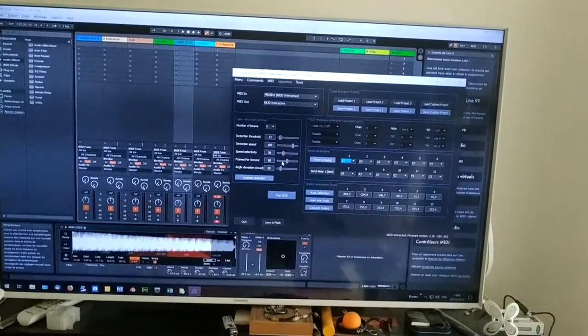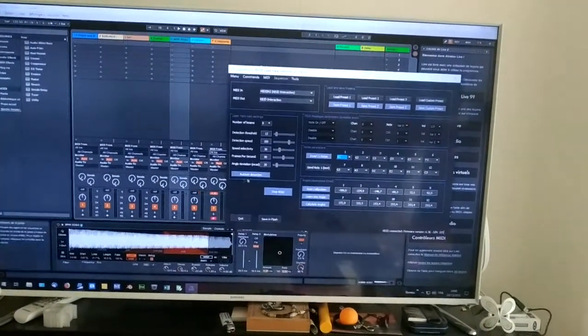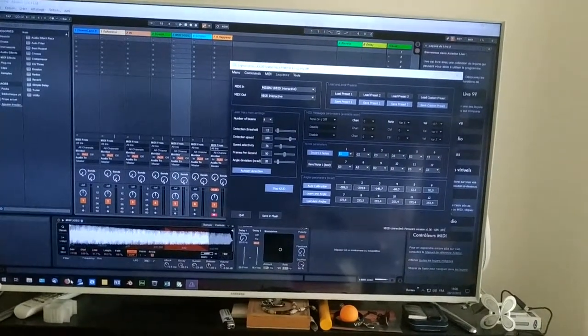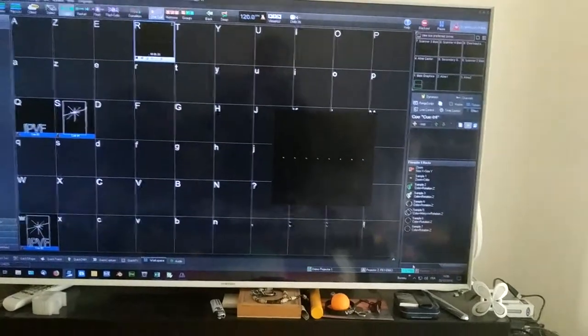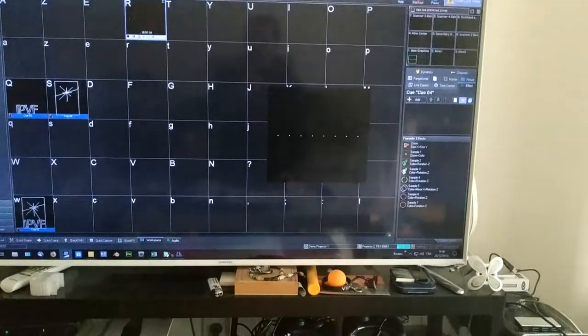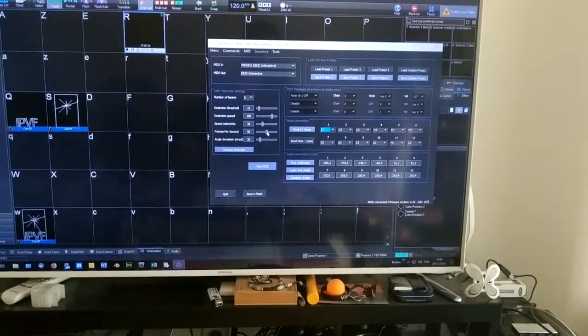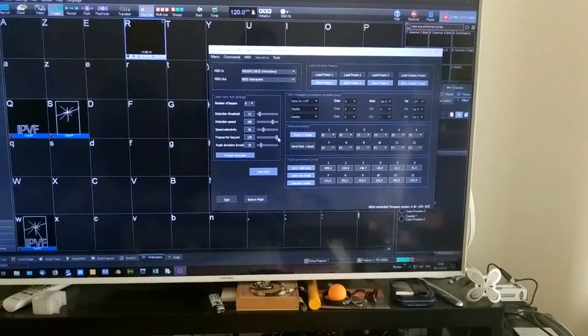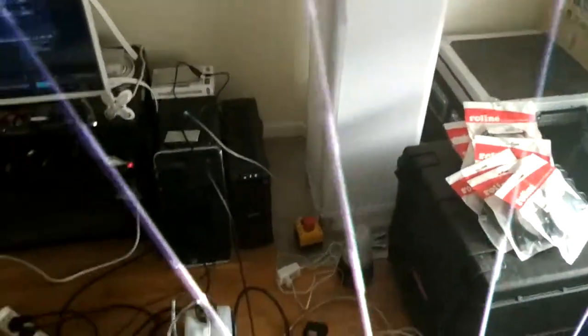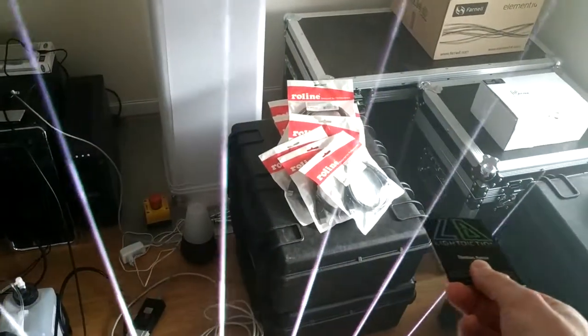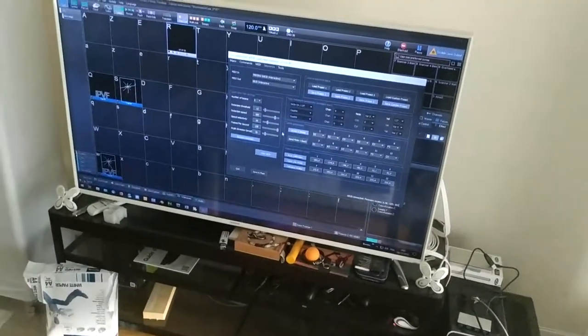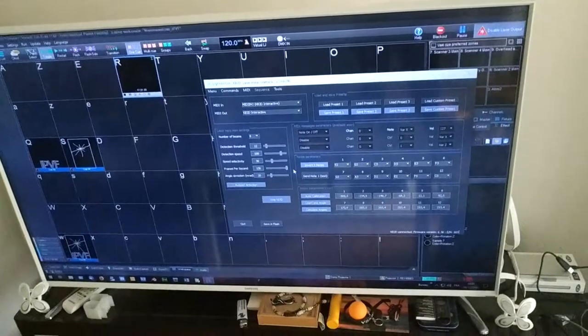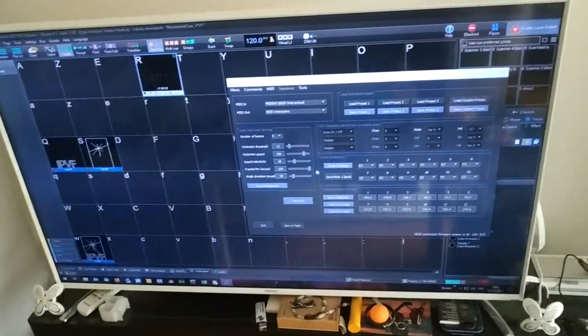Also you can change the number of frames per second. For the moment I have 90, but I can try to go to 130. I can check if it works correctly. It should be a little lower latency with 130 frames.